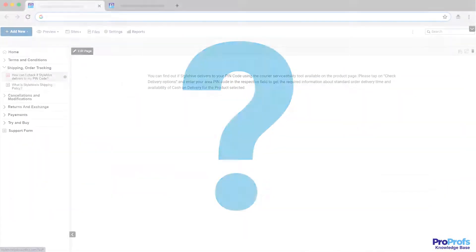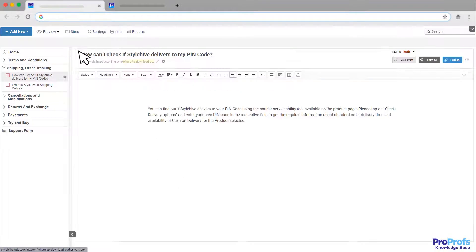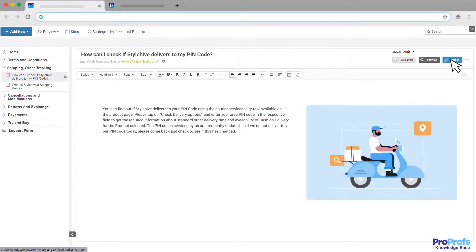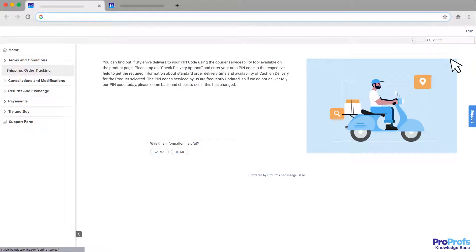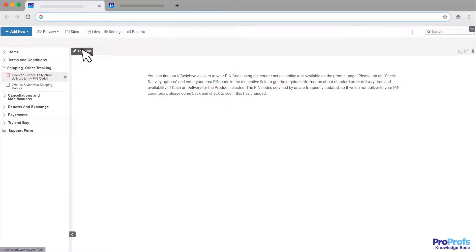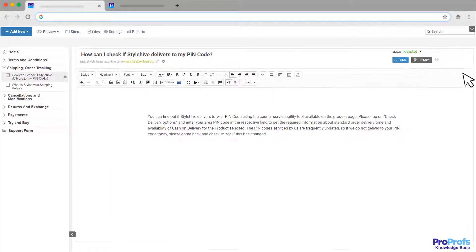But the question is, where will you begin? Start by looking for simple user manual software that allows you to write, edit, design, and publish a user manual easily. A good user manual software tool makes it easy for you to write and edit content using an MS Word-like editor.